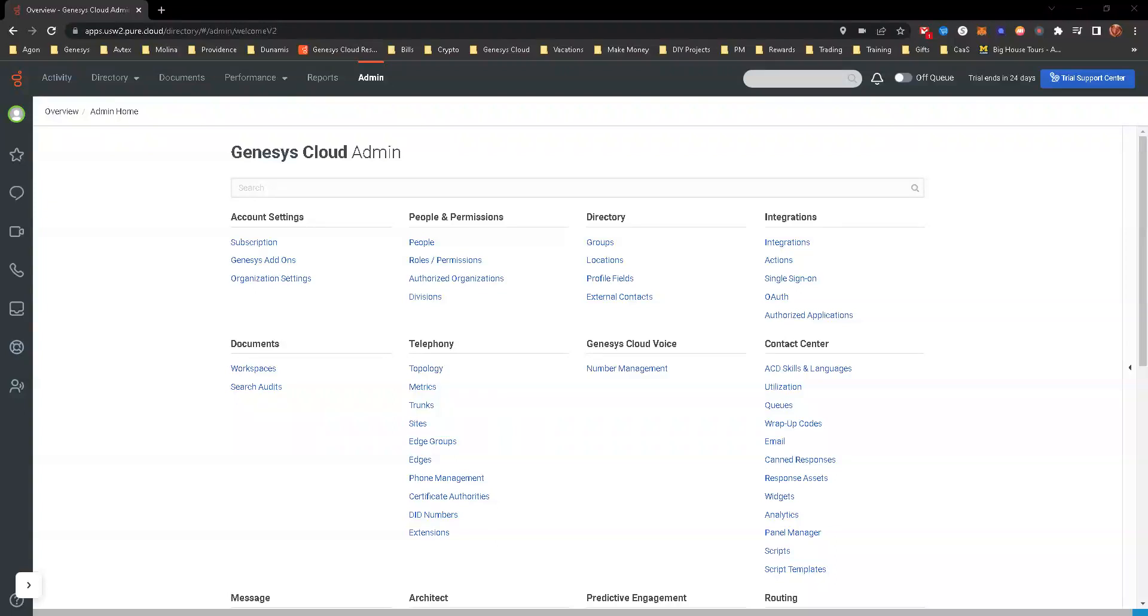Hello, all. This is a hands-on exercise for Module 2. We're going to be exploring the Genesis Cloud Dashboard and Architect Interface. The objective here is to familiarize yourself with the Genesis Cloud Dashboard and Architect Interface and navigate through the various menus and settings. So let's get started.